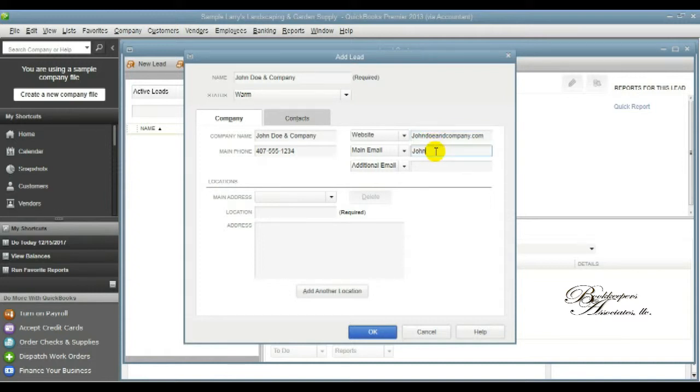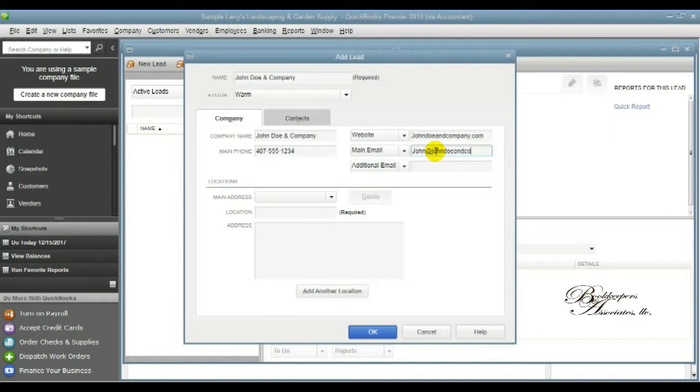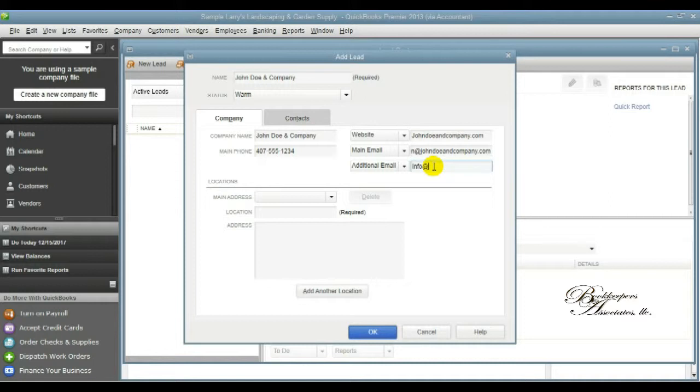An email address to reach that potential client or company, and maybe like an alternative email address as well. That information is good to have in case you need to CC anybody within the process.